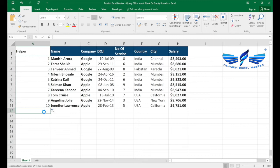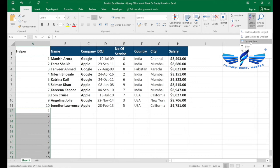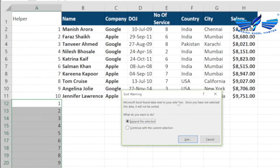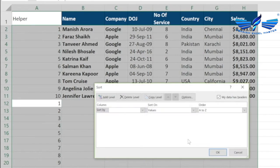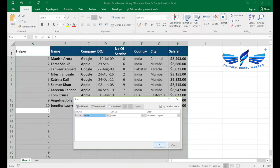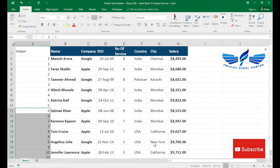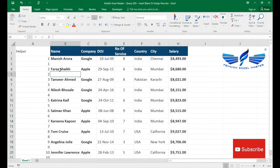Now we copy that same series and paste it after the data in the same helper column. Then under the Home ribbon tab, we go to Sort & Filter and select Custom Sort. It will ask to expand the selection — yes, we want to expand the selection for the entire data range. We select the helper column and sort smallest to largest. Once done, every alternate row will have a blank row.